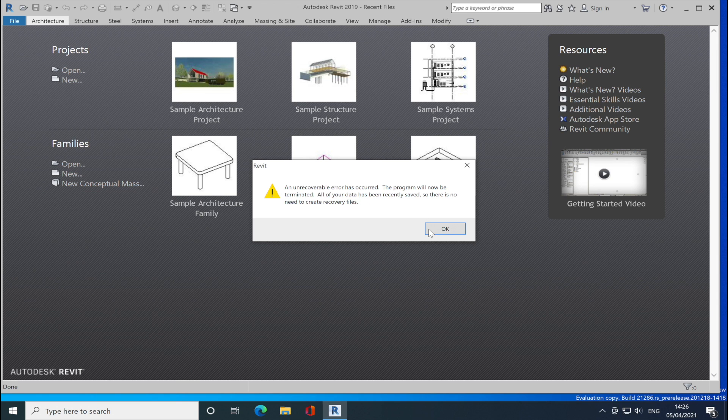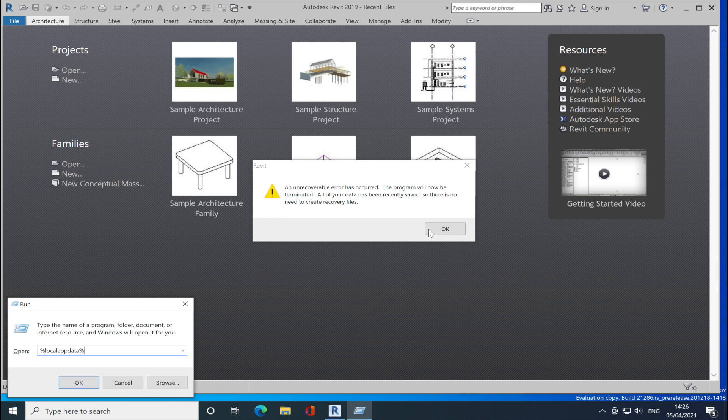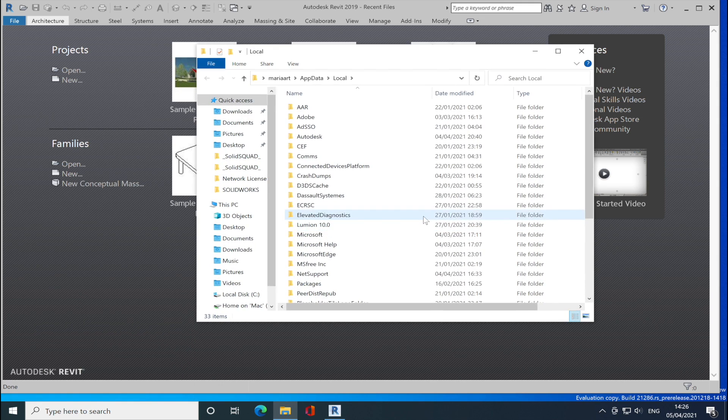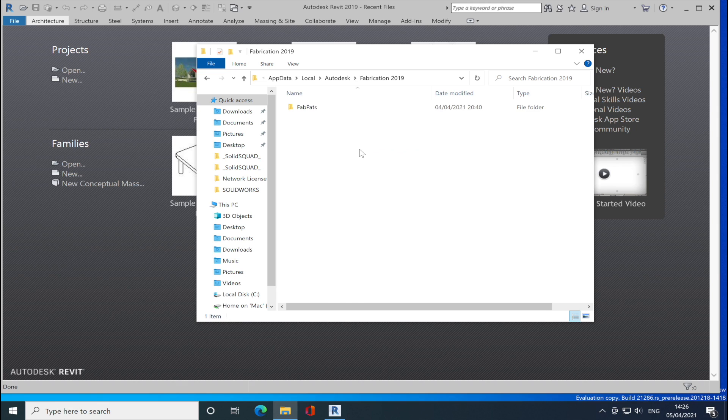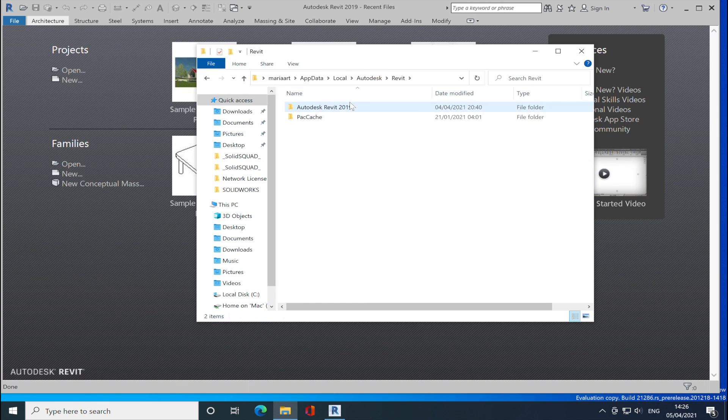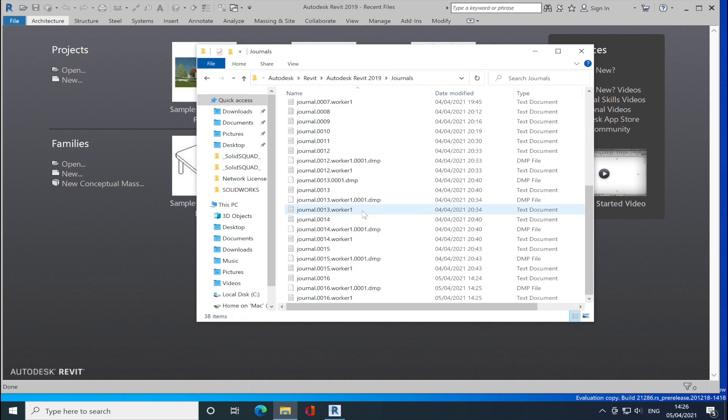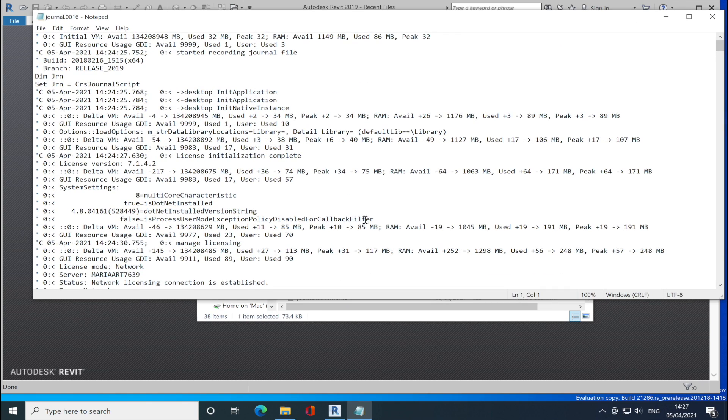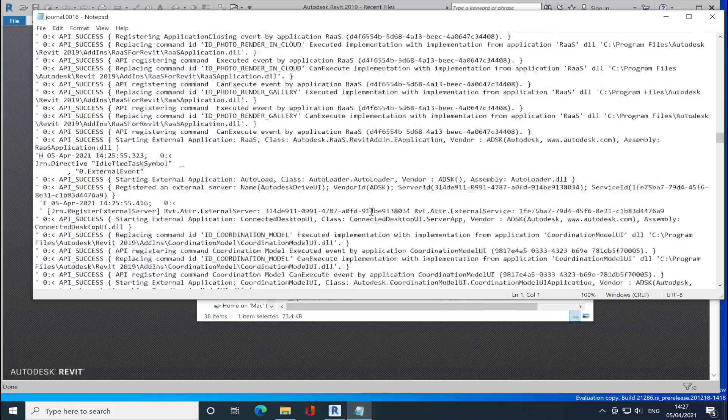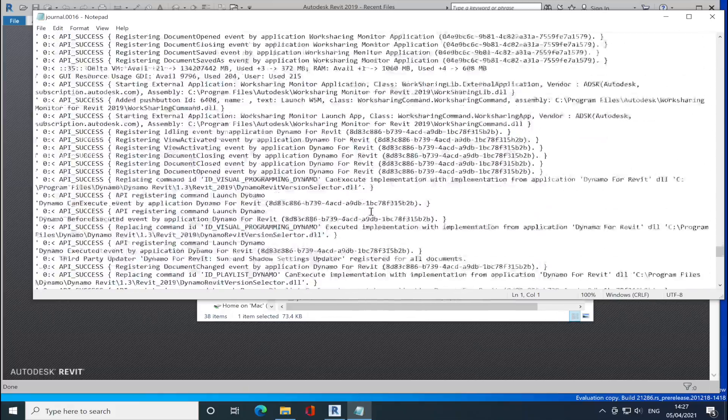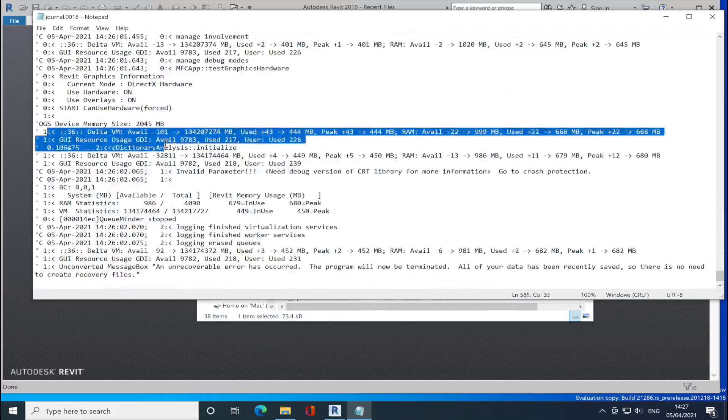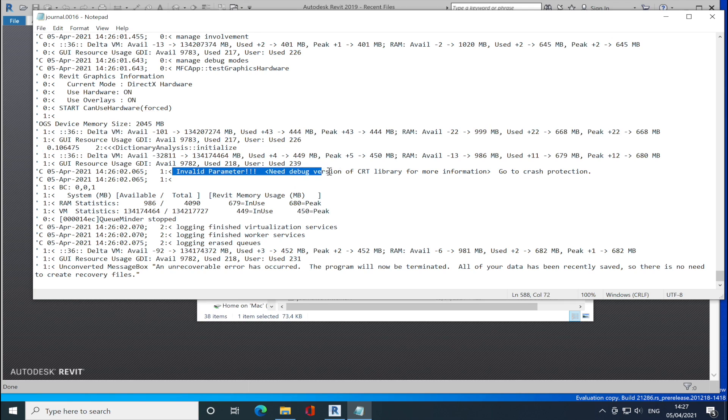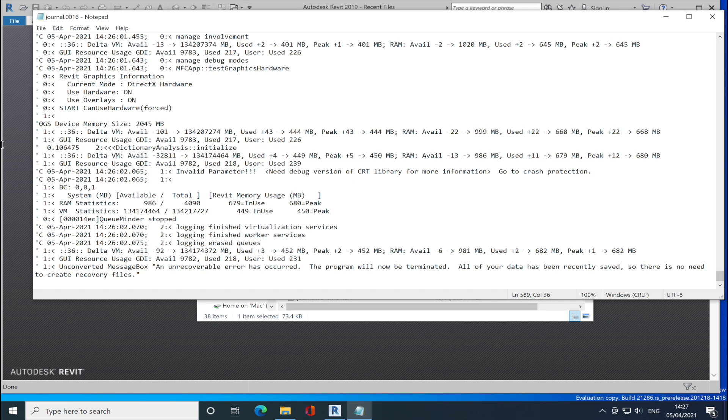So I did. I just go to local app data, right? And I go to Autodesk. No, it's not the one. Revit 2019, journals. Yeah, this is the one. And it shows why the program crashed and popped up the error here. Yeah, right there. It has an invalid parameter, as you can see here.